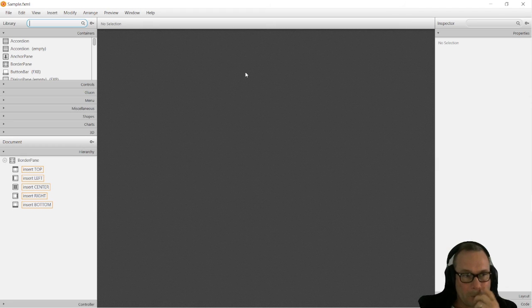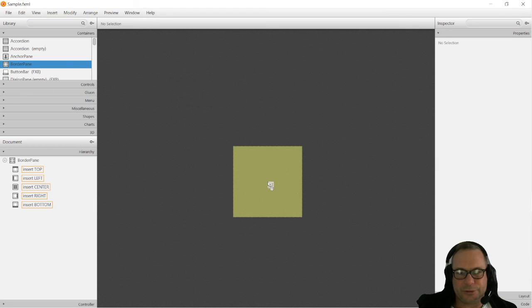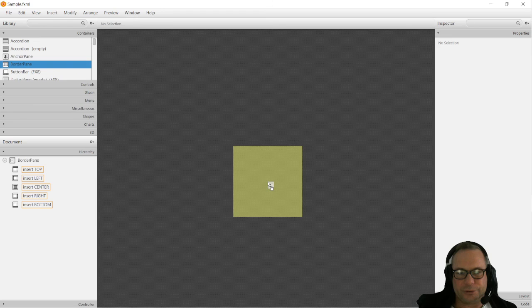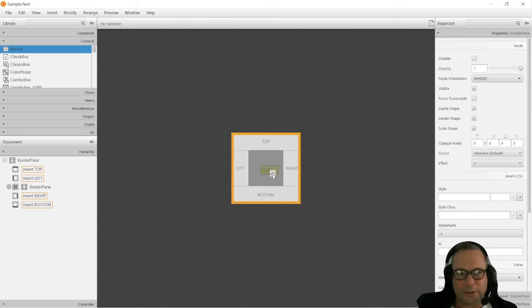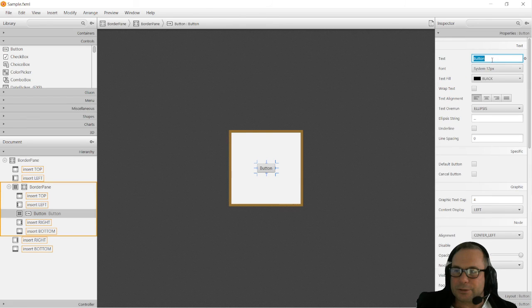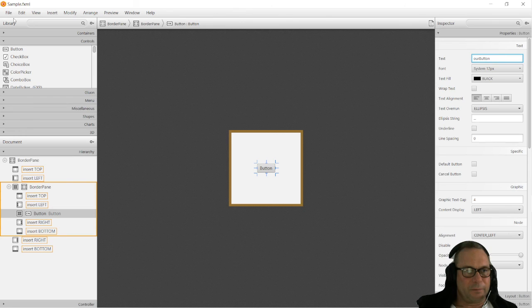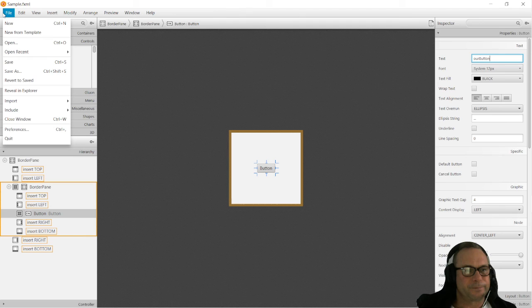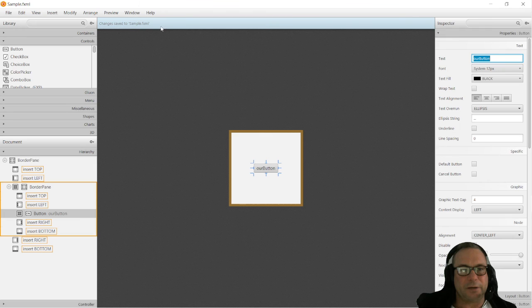What I'm going to do now is I'm just going to take a border pane and stick it in the center there. That's all nice and handy. And then I'm going to get a button and put that in the center pane of our border pane. I'm just going to call that button something different like Our Button. Then I'm going to click File. Let's wait for it to catch up. We're going to click File and then I'm going to click Save, just to make sure that the change is saved to the sample.fxml.